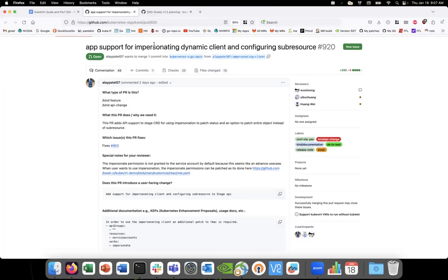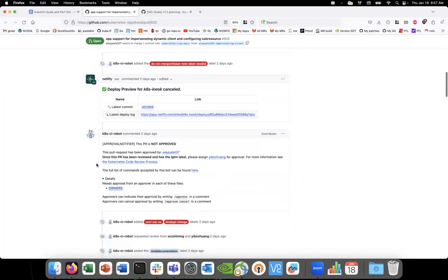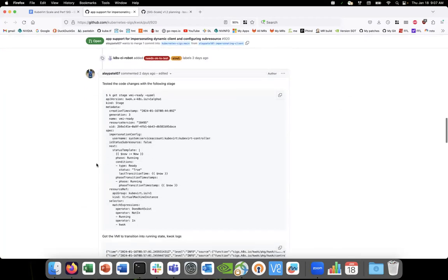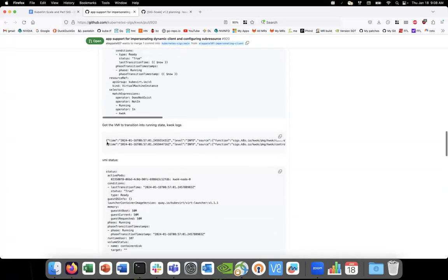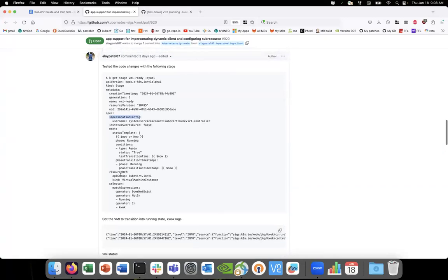Whereas Qwok was assuming that every CRD will have a sub-resource. This PR has gone through multiple rounds of reviews and we've finally settled on an API which supports both impersonating client as well as configurable sub-resource. Looking at the API, the first field is impersonating config in the spec — renamed as 'patch status' after review — and the other field is 'status sub-resource', and both of them are configurable. With that, I was able to send a VMI to running phase right out of the box without any changes.